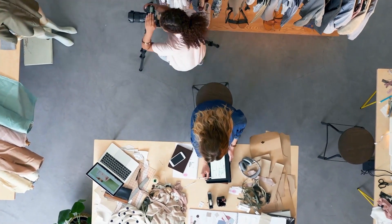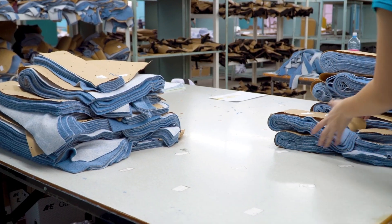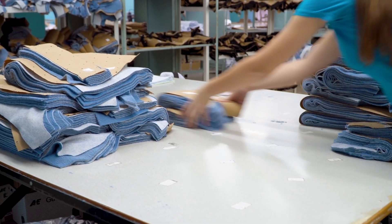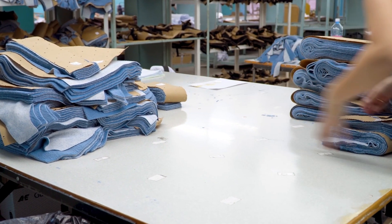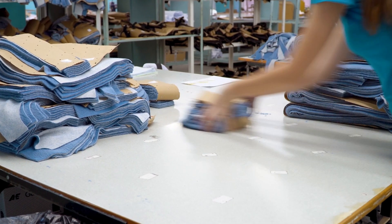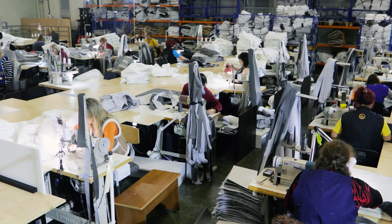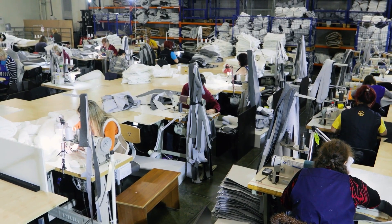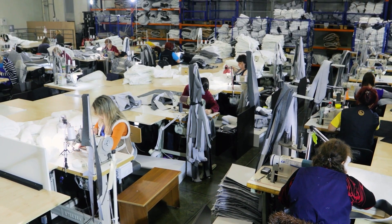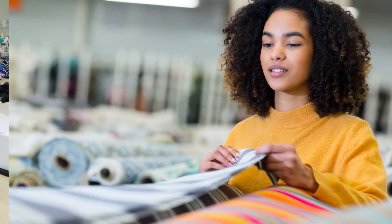Are you a fashion company having large volumes of orders and markers to process in a constant flow? If yes, you face three major challenges in the cutting room.